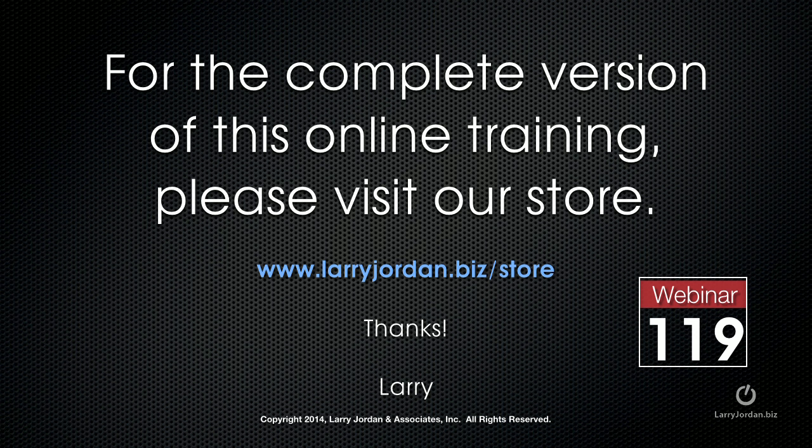This has been an excerpt of a recent power-up webinar taking a look at third-party plugins for Final Cut Pro X. For the complete version of this online training, please visit our store at LarryJordan.biz slash store and look for webinar 119.